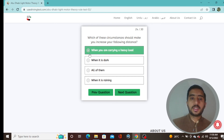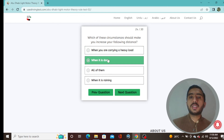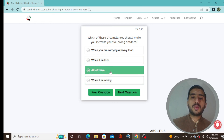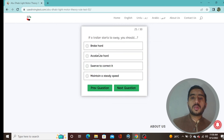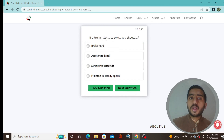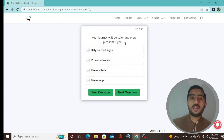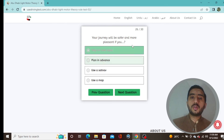Question 24: Which circumstances should make you increase your following distance? When carrying a heavy load, when it is dark, and when it is raining — all options are correct, option C. Question 25: If a trailer starts to sway, you should maintain a steady speed — option D is correct. Question 26: Your journey will be safer and more pleasant when you plan in advance — option B.